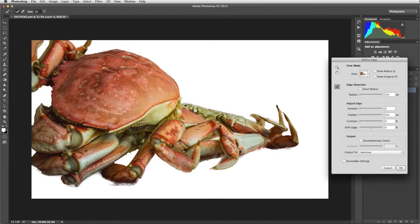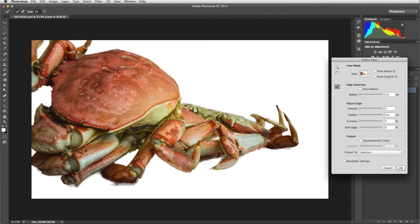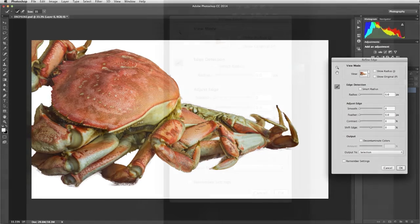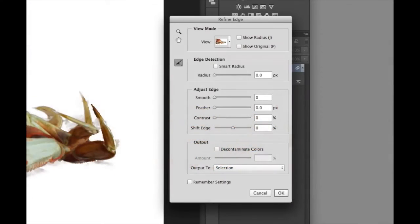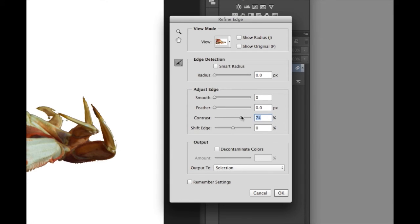You can also use the Adjust Edge Sliders to further refine your selection. I'm going to use Contrast to refine the edge selection. Ok, that looks good, so I'll click OK.